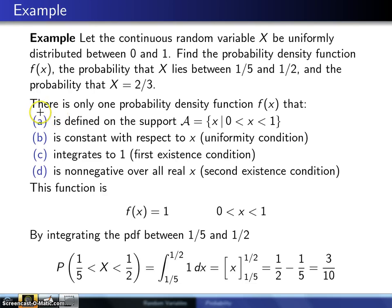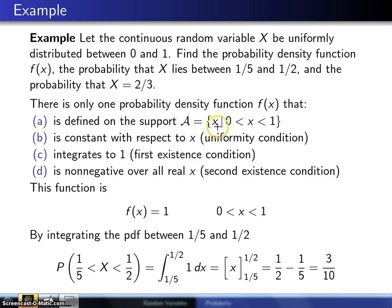It turns out there is one, and only one, probability density function f that satisfies the following four criteria. First, it has to be defined on a support, which is x values between 0 and 1. Note that 0 and 1 are not included, but that won't matter in this case because it's a continuous random variable.